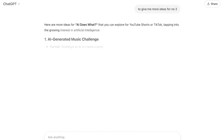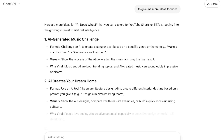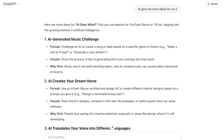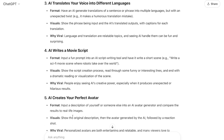Now I'm going to ask ChatGPT to give me more ideas for number three. It gives me ideas related to AI: AI Generated Music Challenge, AI Creates Your House, AI Translates Your Video, AI Writes a Movie Script, and more. Now I'm going to ask ChatGPT to give me 30 TikTok ideas for AI.